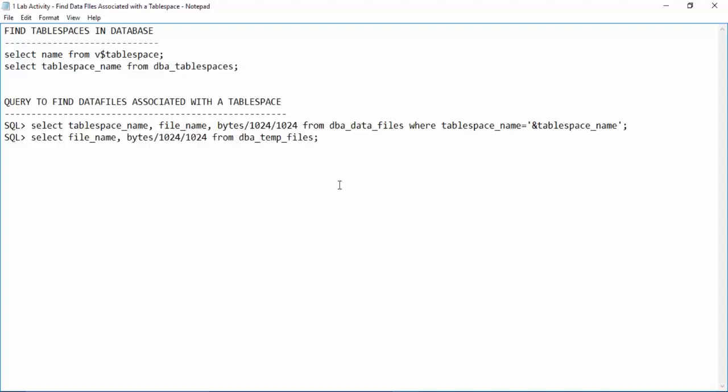So what is a table space? If a user tries to store some data or create a table, that table will be stored inside a table space.